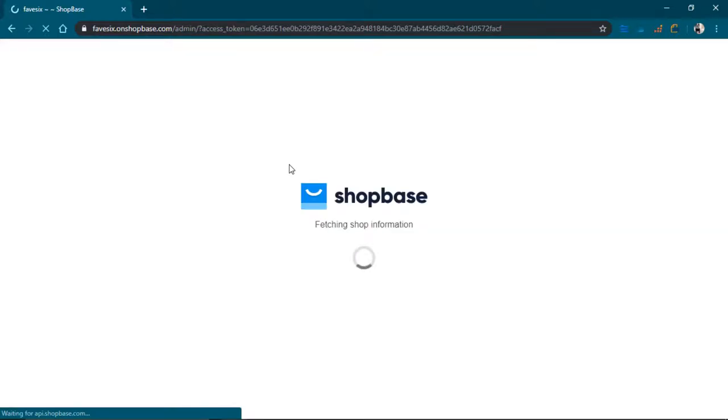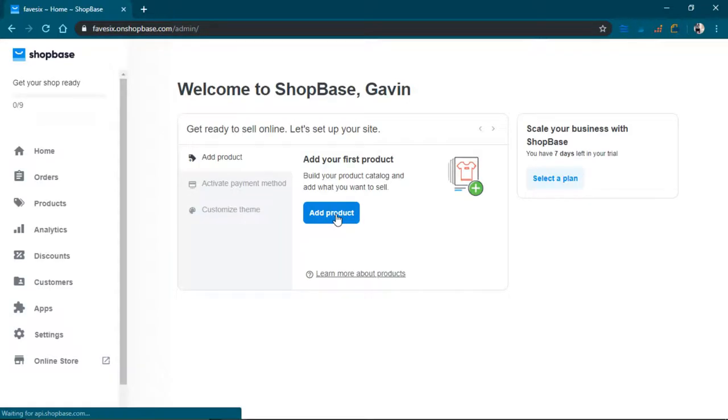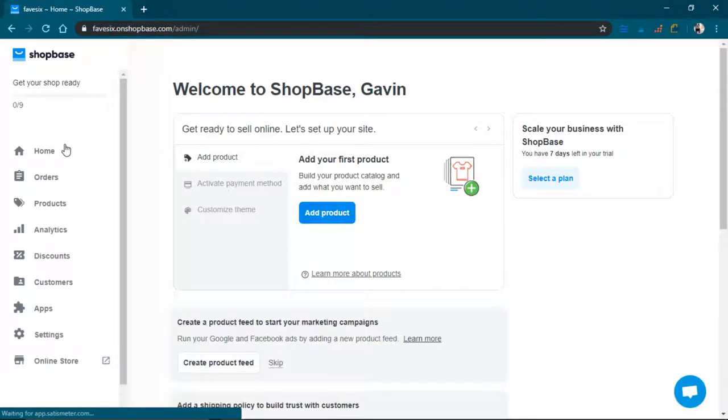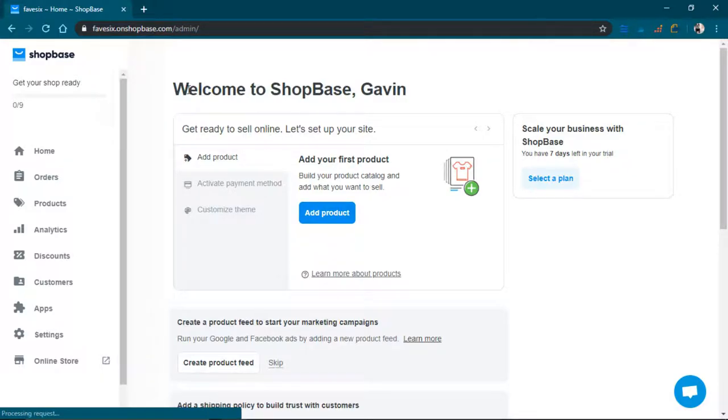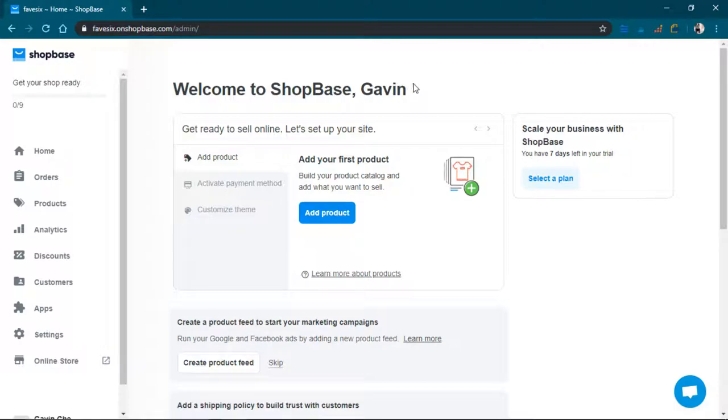And as you can see, just logged in. Well, it's logging in. Hello. Welcome to ShopBase, Gavin.